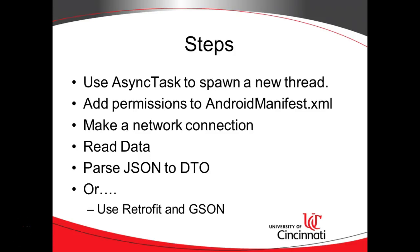In this video, we're going to continue our journey to parse JSON in an Android application. We know JSON is a lightweight data interchange format of which there's a lot of data available to an Android app. There's open city data, API data from many different sources, commonly used in mobile applications.